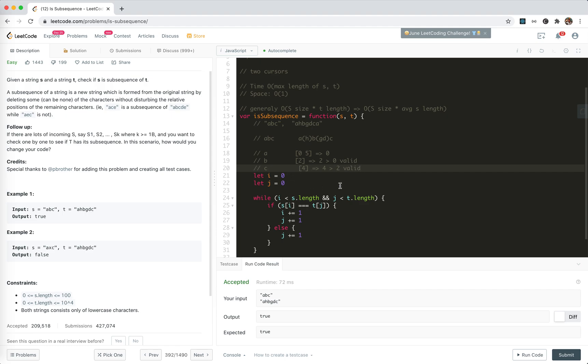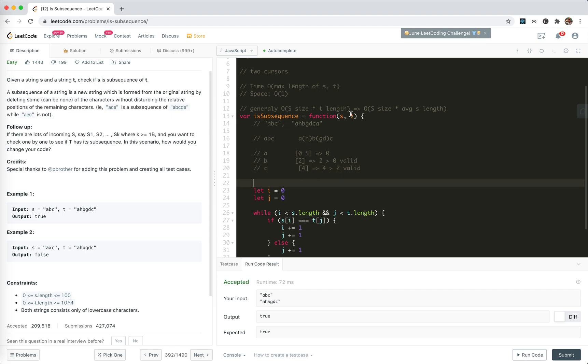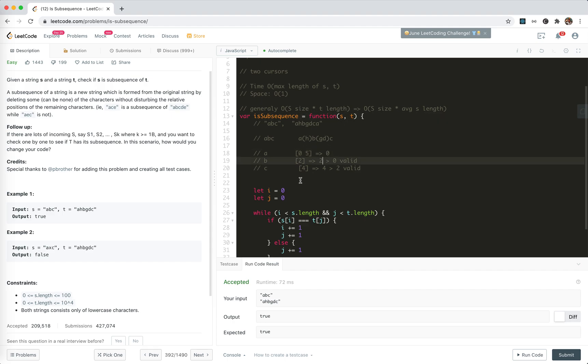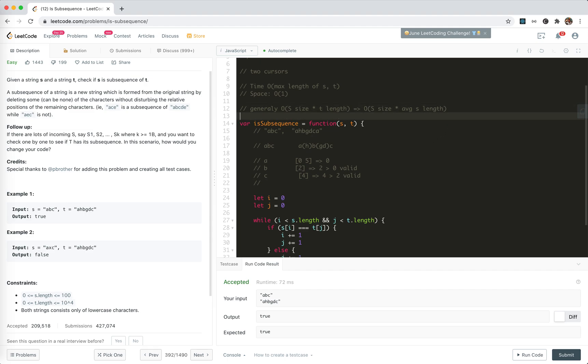And it's done. So, we can just check if this string is subsequence of another string with the size of itself. Not the target. With this, we could just improve the size from T to S, right? But with the extra, but of course, with the extra space of indexes for each letter in T.